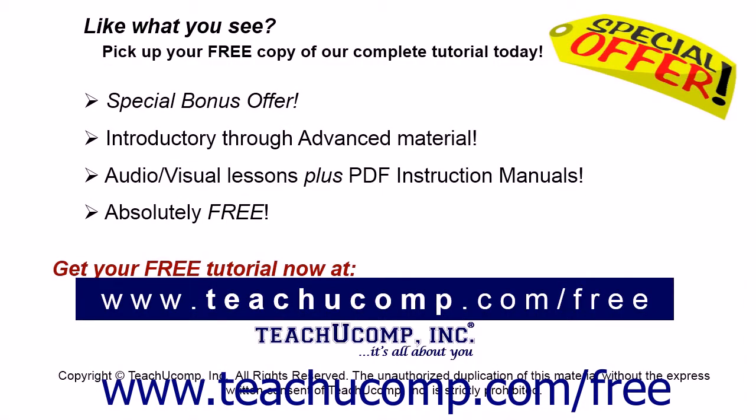Like what you see? Pick up your free copy of the complete tutorial at www.teachucomp.com/free.